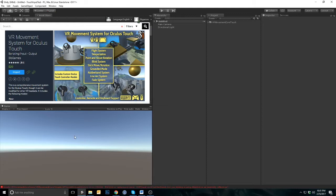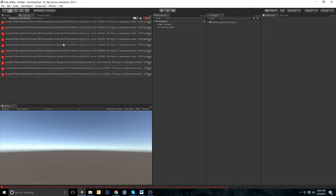After the import is complete, look at your console. If you see errors relating to OVR input, then your project was not previously set up for Oculus VR.